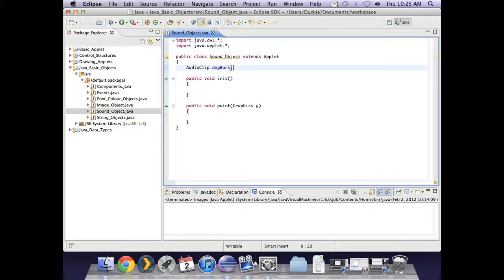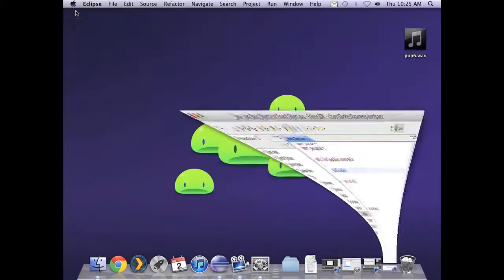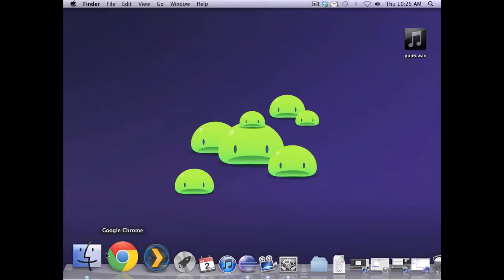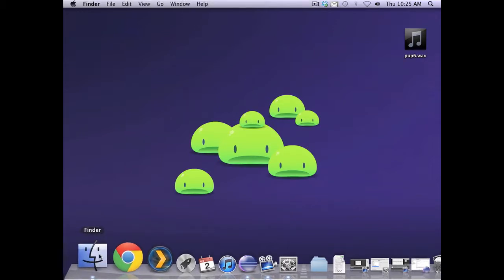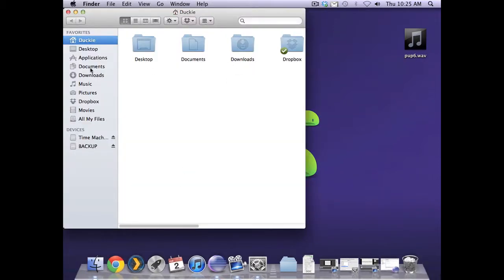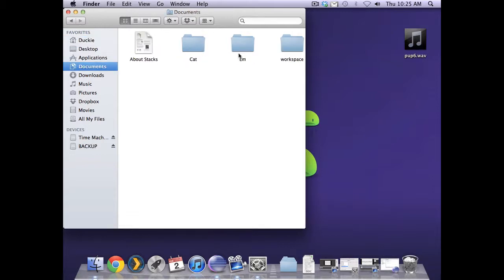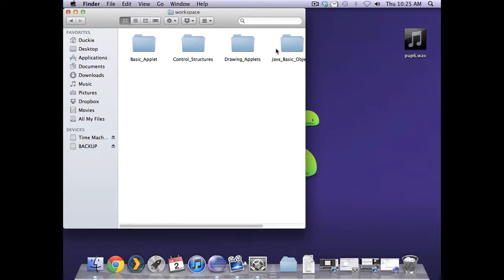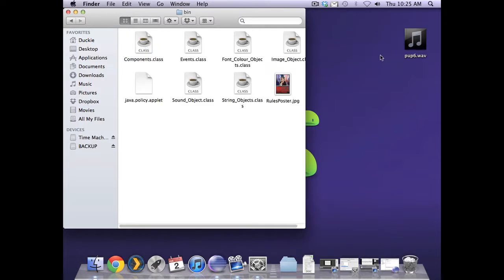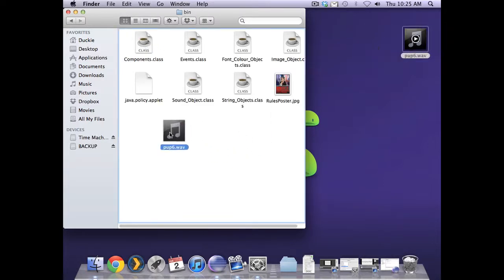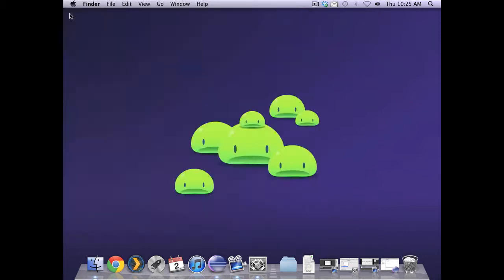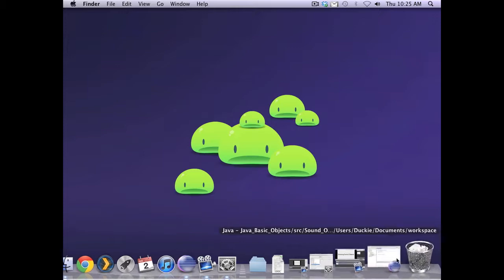Now I'm going to use a little dog bark. As I mentioned with the images, you need to make sure that goes in the right folder. So if I go to my documents, my workspace. Now I'm working in the Java basic objects project and I need to put my pup6.wav into that folder. If it's not in that folder, my program cannot run it.